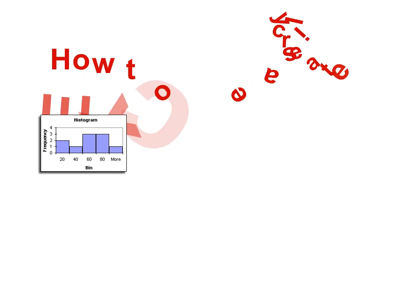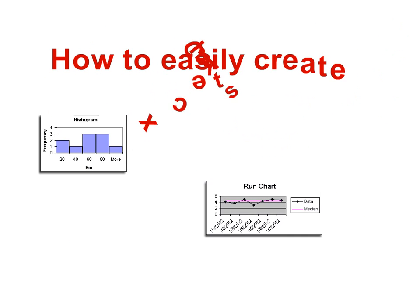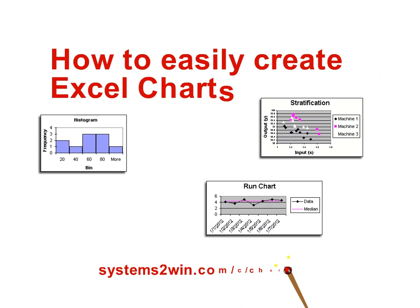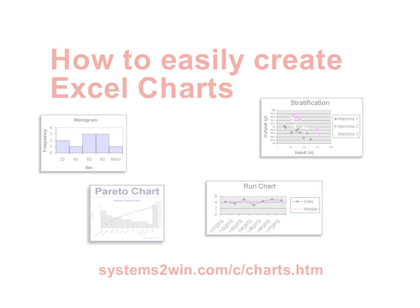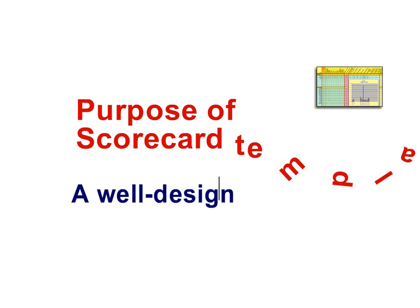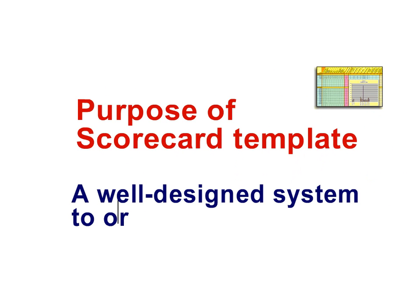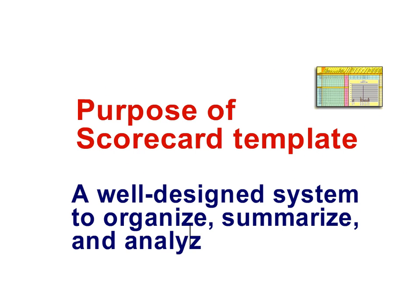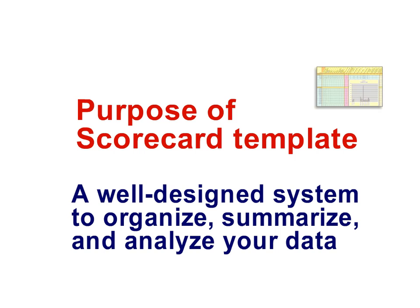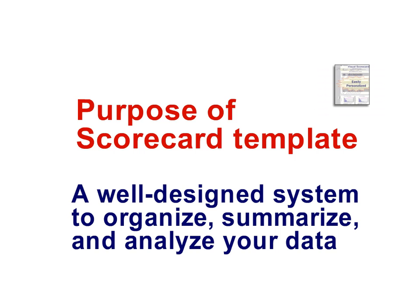If all you're looking to do is create an Excel chart, then see our online training for how to easily do that. You don't need a scorecard to do that. But if you want a well-designed system to organize your data and summarize it and archive it so that you can better analyze your hard-won data, that's what a scorecard is for.